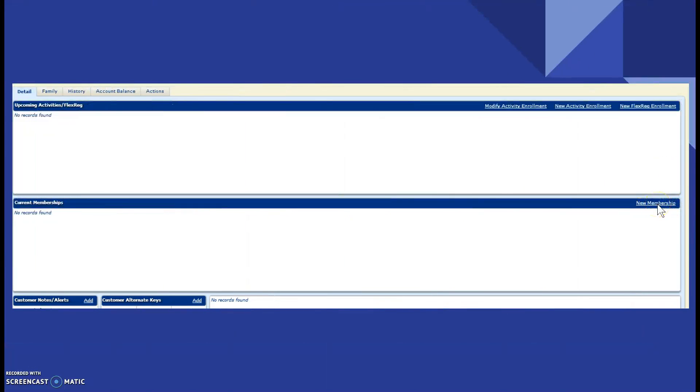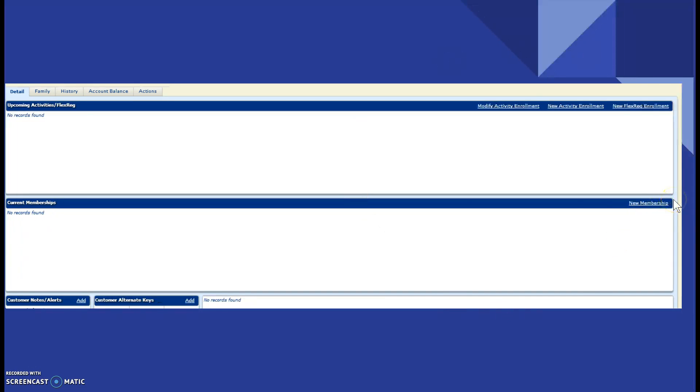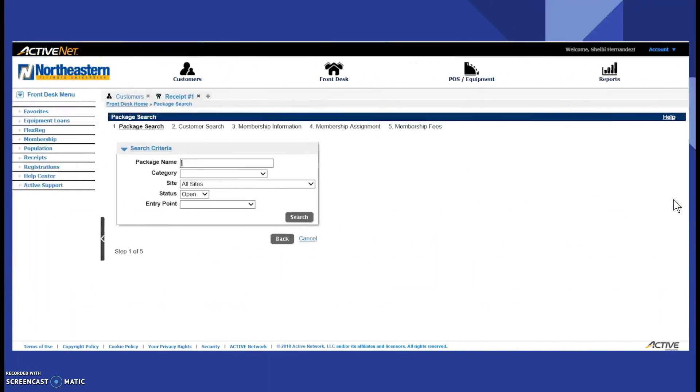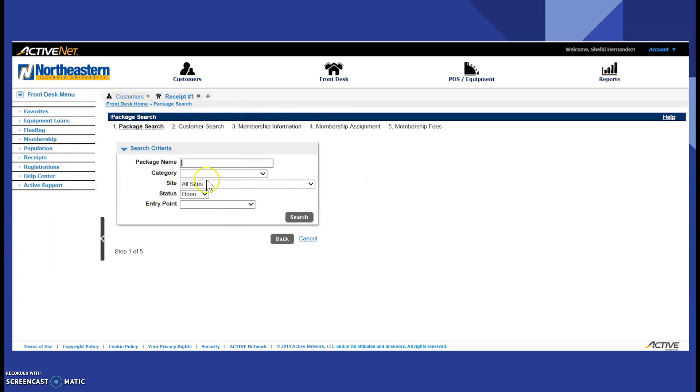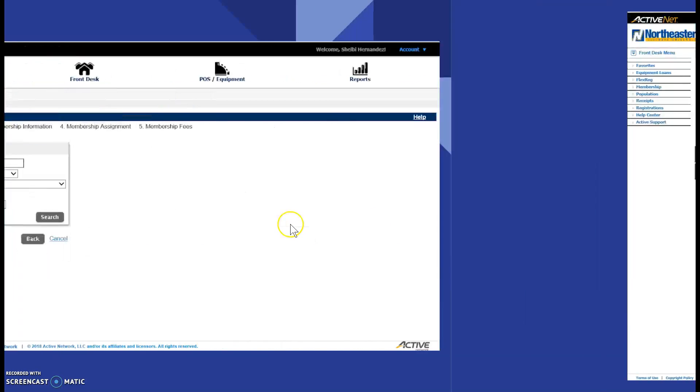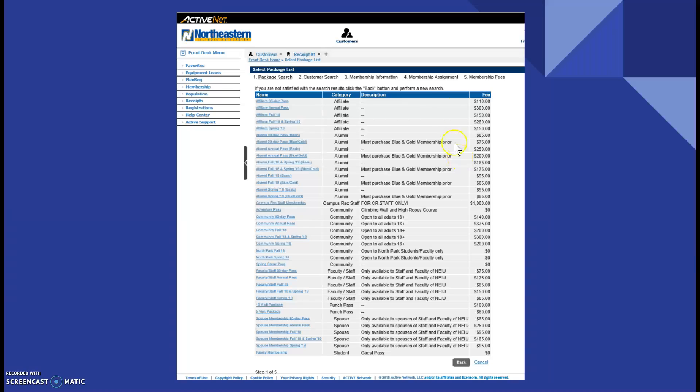So, this is what the screen will look like. There are different package types that we have. There are different credentials that each patron will fall into. So, since there are so many and the patron would like whichever membership that they would like and that they would fall into, then you click search, and it takes you to the entire screen that we have of all the memberships we have to offer.